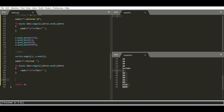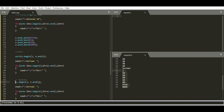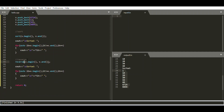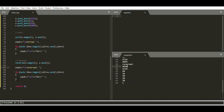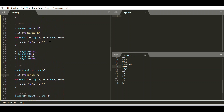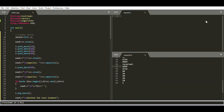Similarly, we can reverse a vector using the reverse() function from the algorithm library, passing in v.begin() and v.end(). The output shows the vector reversed from greatest to smallest. Sort and reverse are part of the algorithm library, and there are many more functions you can apply to containers. That covers the basics of vectors — hope you enjoyed it and practice more. Thank you.